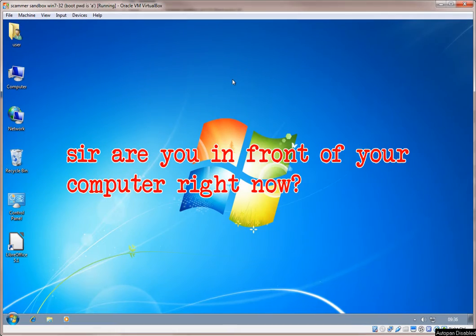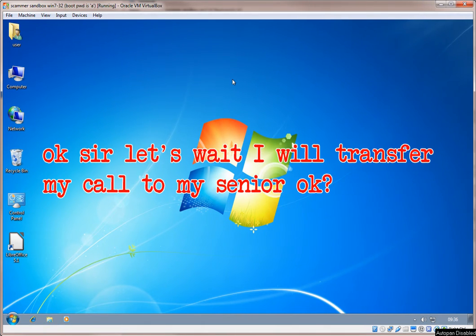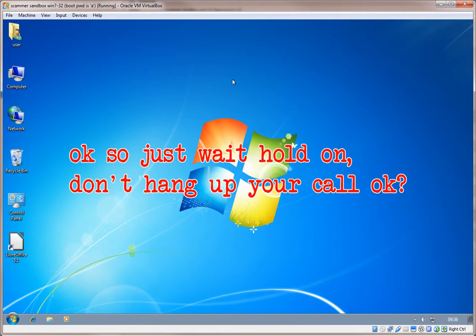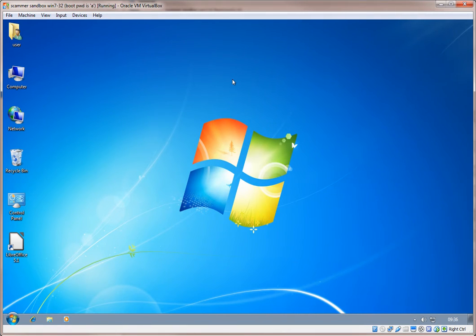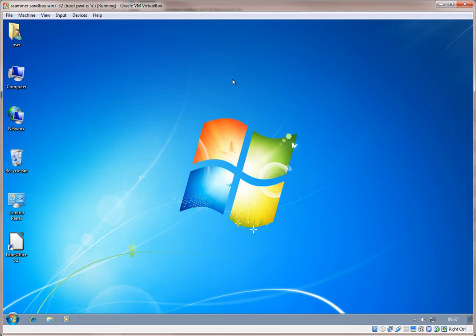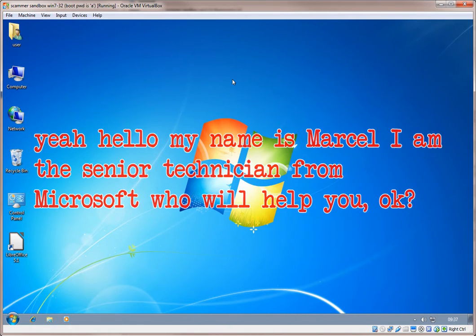Sir, are you in front of your computer right now? Yes, yes I am. Okay sir, just wait. I will transfer my call to my senior. Sorry, I didn't quite catch that. Okay sir, just wait. Hold on. Don't hang up your call. I'm having trouble hearing you. This is a very bad line. Please hold the line for a moment.